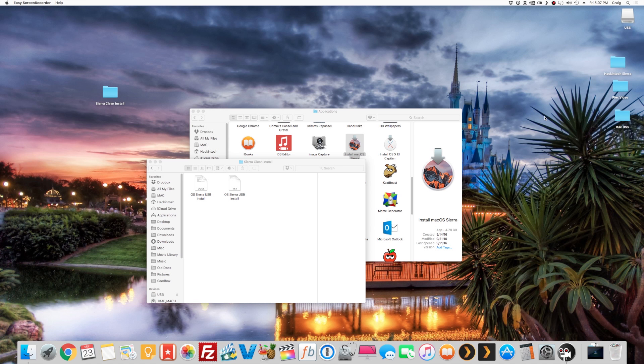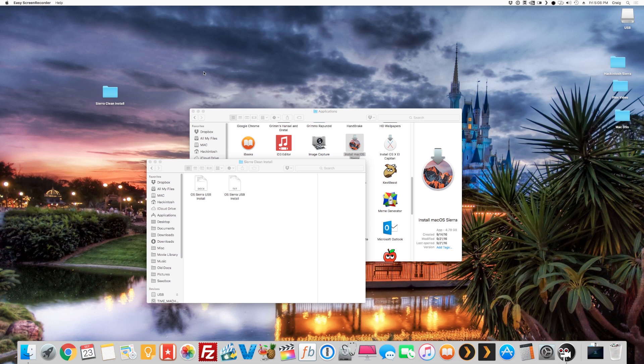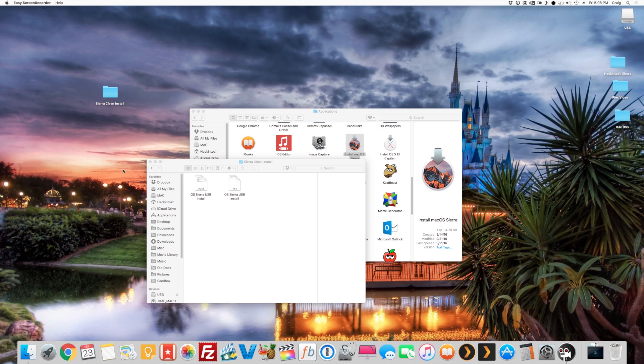What's up everybody, Craig here. It's that time of year again—it's fall. Apple released a new operating system, macOS Sierra, and I like to do clean installs. This is my Hackintosh right here, so I'm not going to do the clean install now. Later I'll be linking my video I did with El Capitan. Once we build our thumb drive, it's basically the exact same setup as El Capitan.